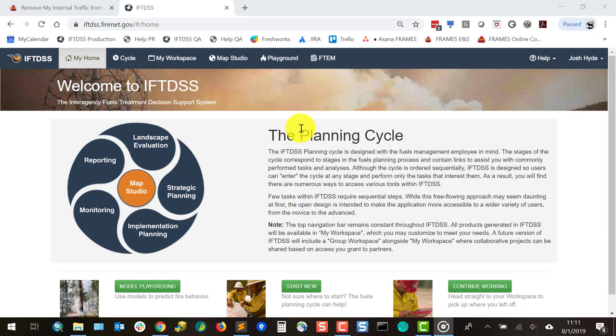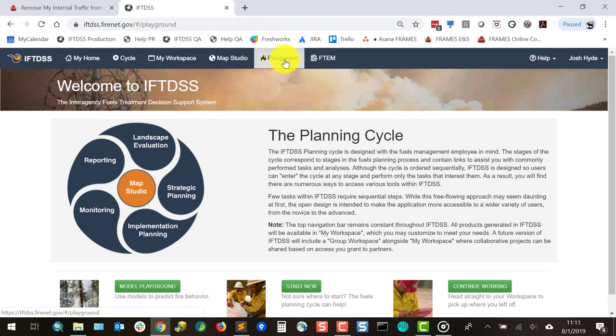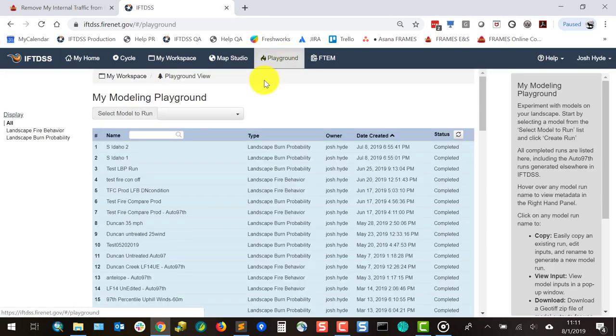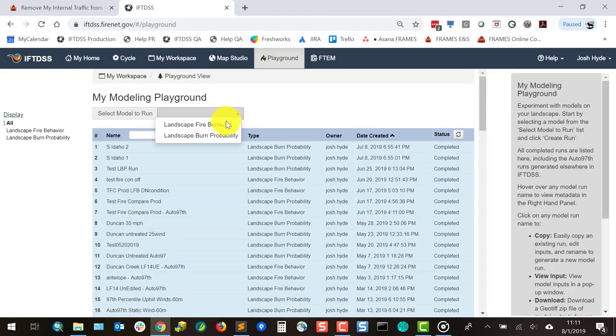This facilitates a strategic placement of treatments based on the findings. In this video, we'll walk through an example run and briefly summarize the outputs. The landscape burn probability model is accessed in the playground in the model drop-down menu.